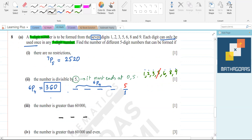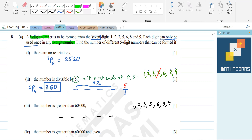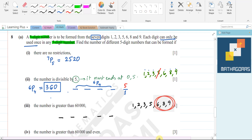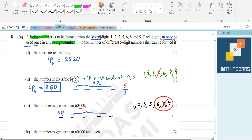Next: the number is greater than 60,000. We have digits 1, 2, 3, 5, 6, 8, 9. If the number is greater than 60,000, the first digit must be 6, 8, or 9 — so there are three options for the first position: 3P1. Suppose we pick 8; then 8 cannot appear again. We have six numbers left — 1, 2, 3, 4, 5, 6 — and we need to choose 4 from them: 6P4. So the answer is 3P1 × 6P4.